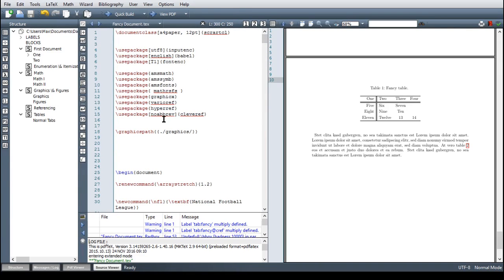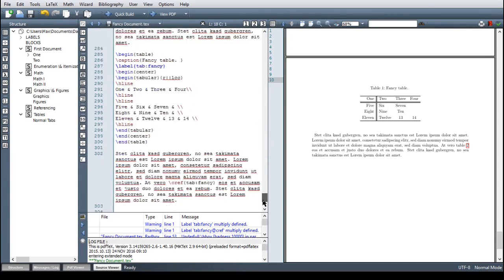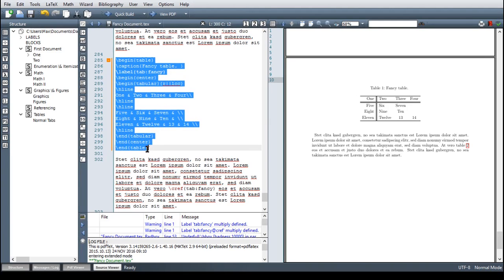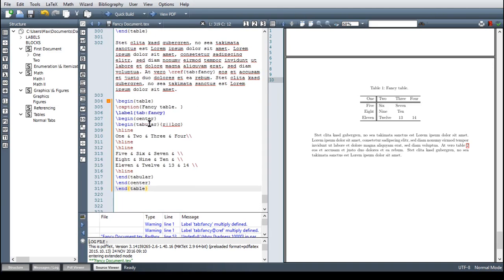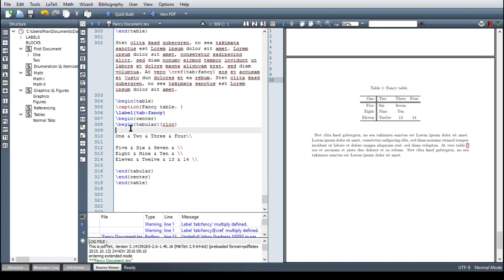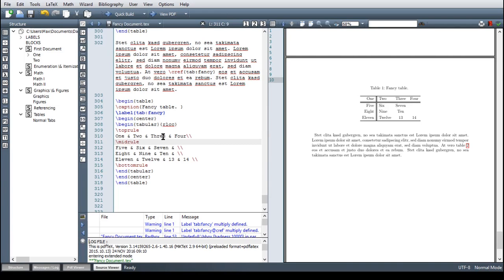We first have to include a new package, which is the booktabs package. And then the workflow is absolutely the same. Just copy this and include it here. And now we have to delete these lines here. We don't use them in the booktabs package. And we don't use the vertical lines as well. And instead, we have different rules. So for the top, we have the top rule. Top rule. The bottom, obviously, bottom rule. And in the mid, we can say a mid rule. And we can have more than one mid rule, but I think in this case, this isn't necessary.